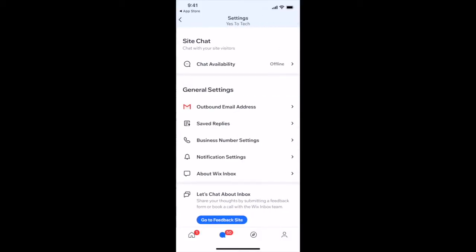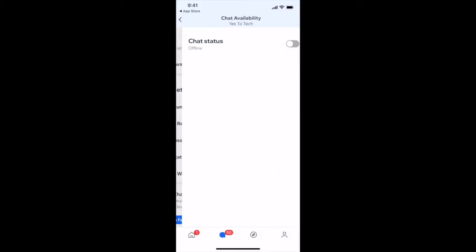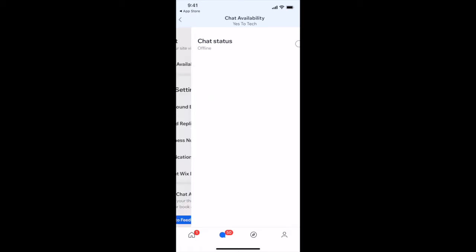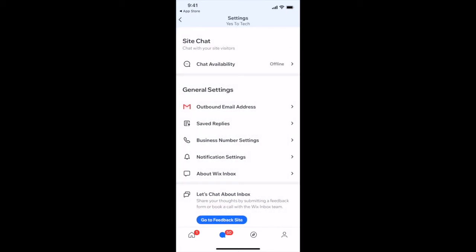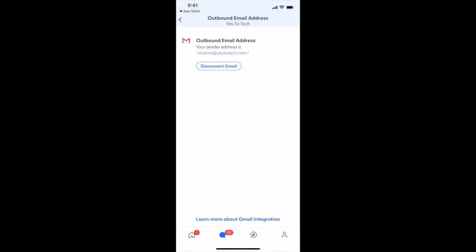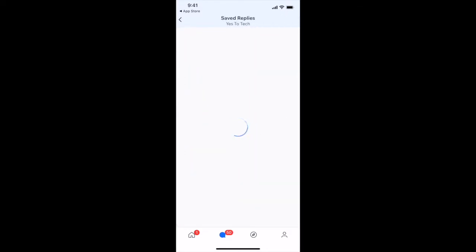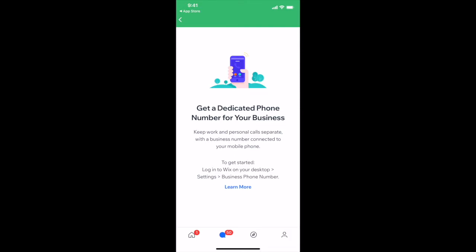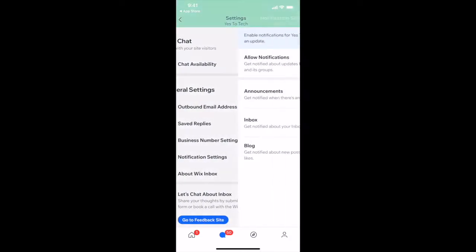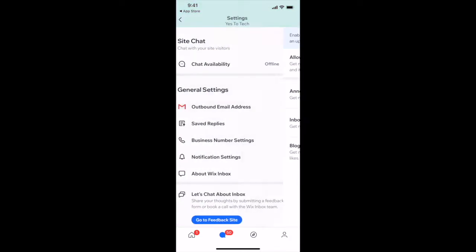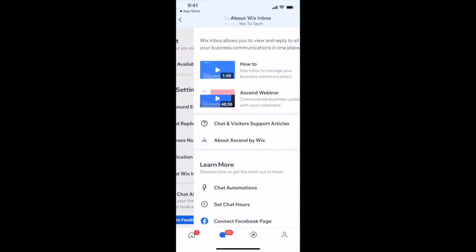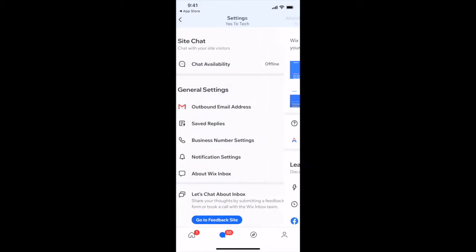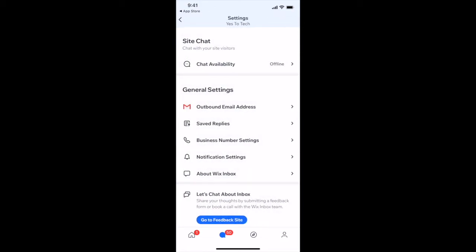These settings include chat availability — offline or online — as well as general settings, including outbound email address, saved replies, business number settings, notification settings, about Wix Inbox, and go to feedback site.